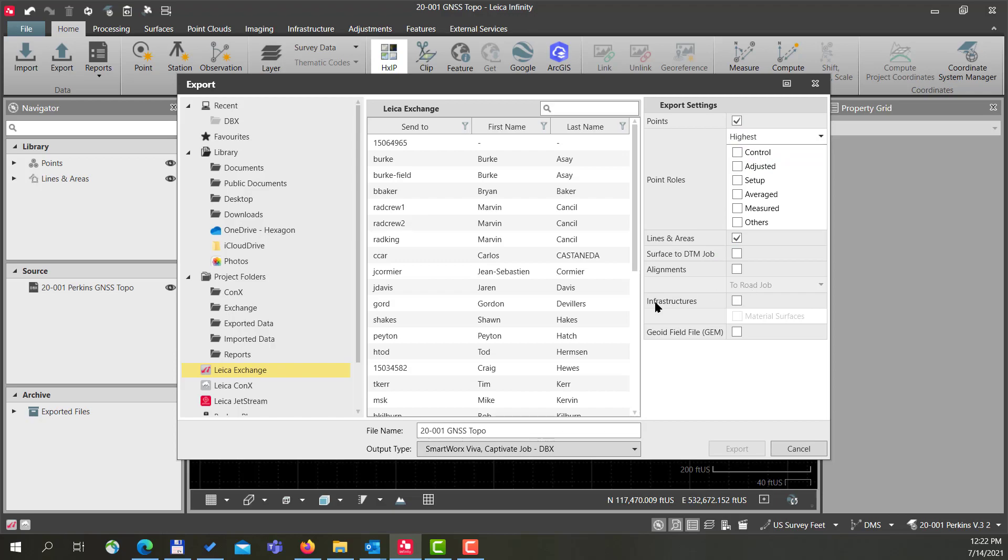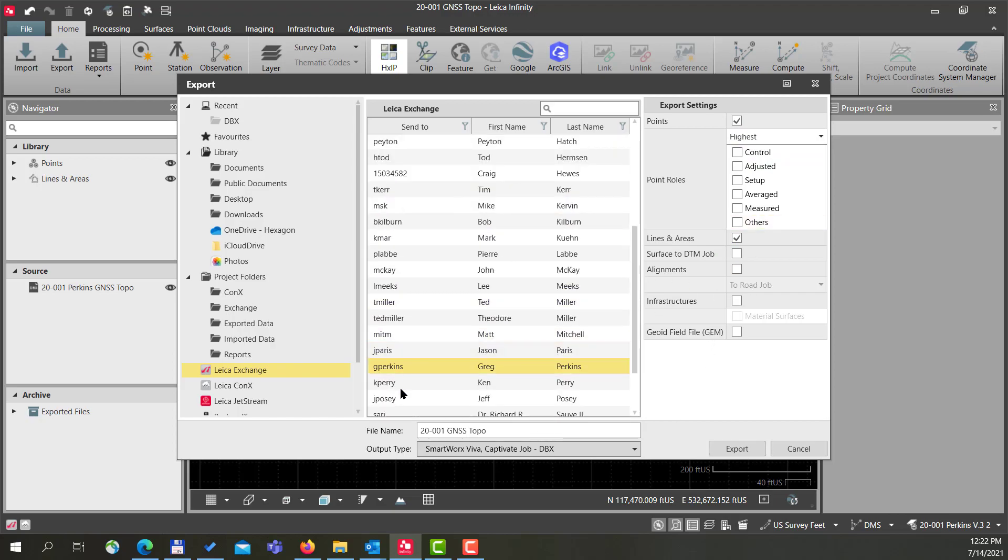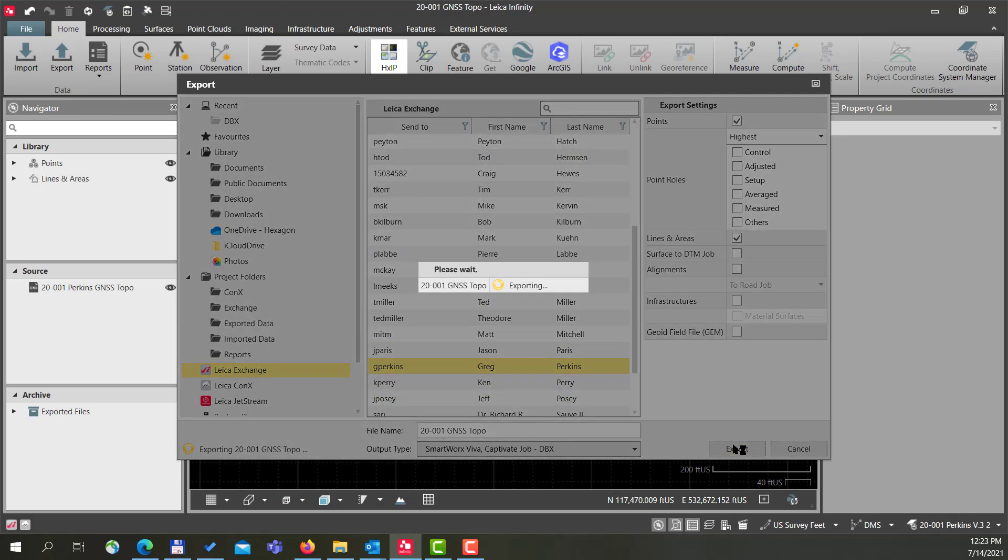Again, I need to select my user and press Export. And so when I log into my controller in the field, these files will be ready for me to download and import into my data collector.